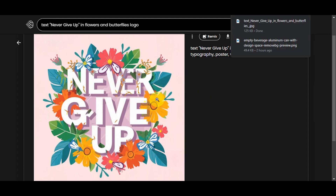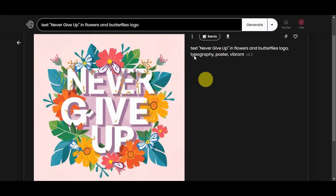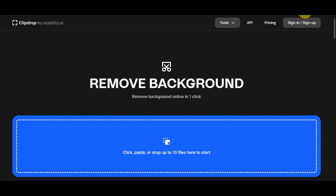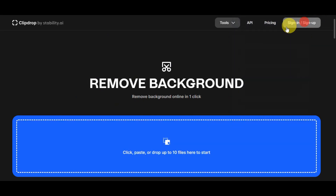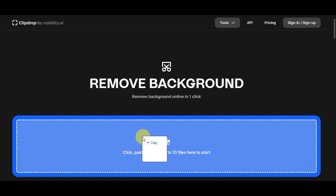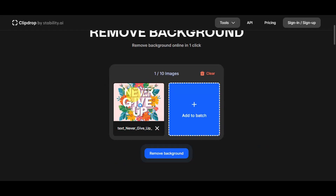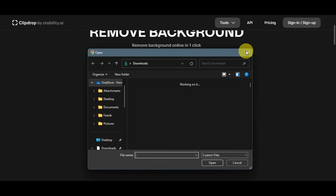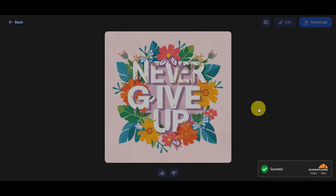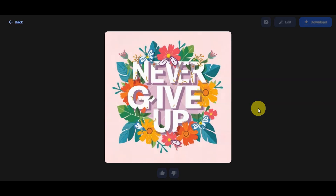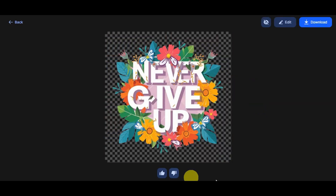We could try to download this one so that we can refine it further into a proper logo. Since logos don't normally have a background, we can remove it using a tool called ClickDrop. Since we've already downloaded the photo, we'll drag and drop it into ClickDrop to remove the background. Let's try that for the 'Never Give Up' photo — drag and drop it in, and then click Remove Background. Note that you need to sign in first before you can remove the background in this tool. We'll just wait for it to process, and this is how it turns out after removing the background.